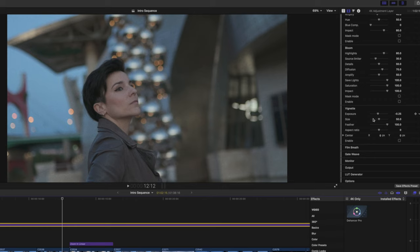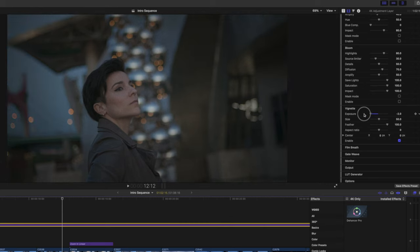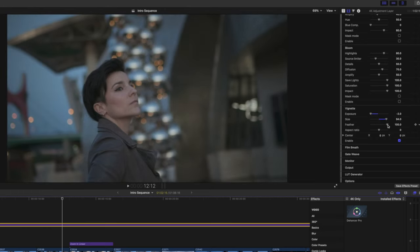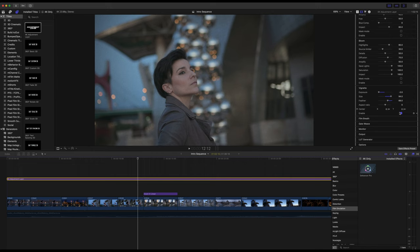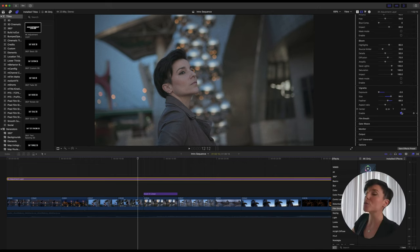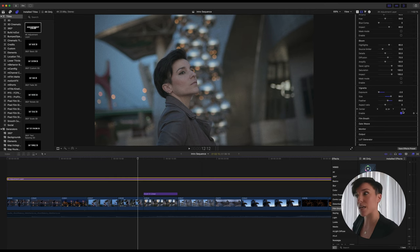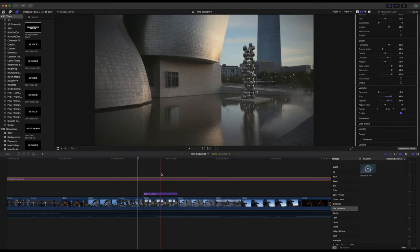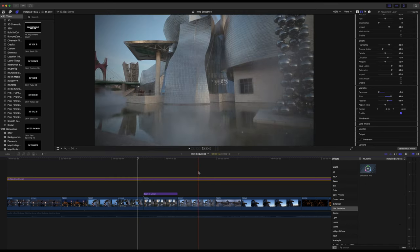This is something you really have to use — the Vignette. Press enable and you can play with the exposure to darken it. Then in the size you can make the center bigger, and adjust the feather as well. This is the before and this is the after — it looks good because it draws more attention to the subject, and it applies to all scenes in the sequence. It gives a very nostalgic look and I love it.